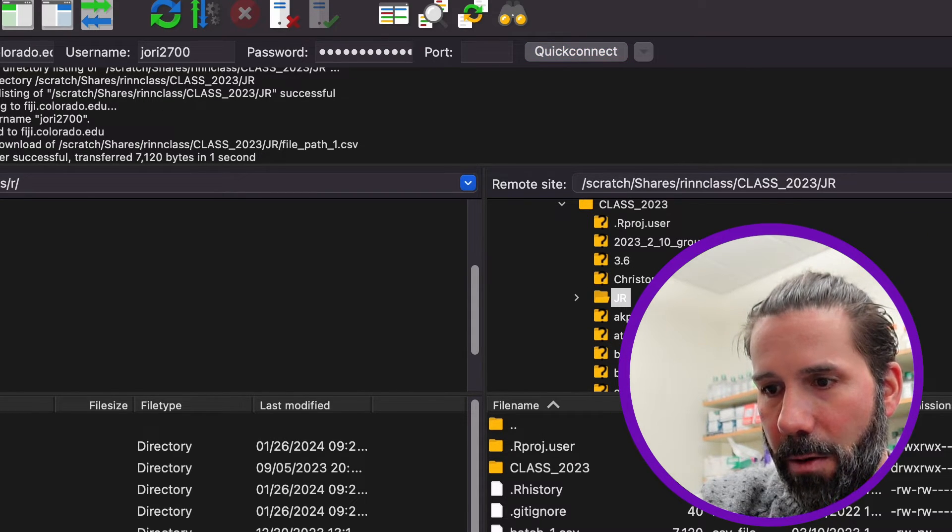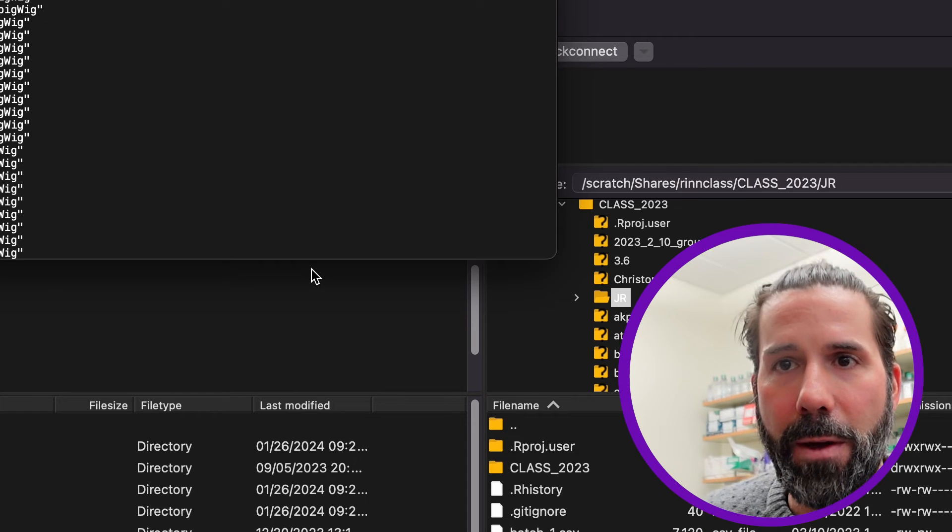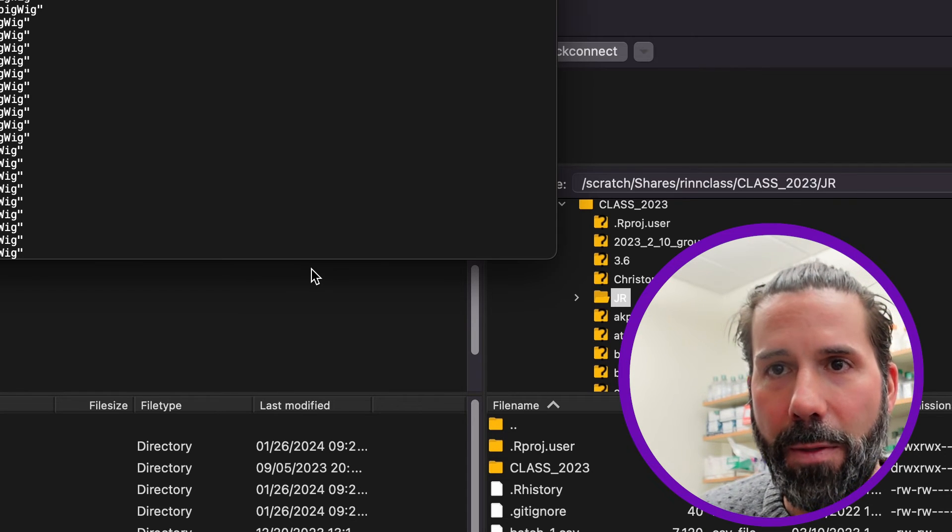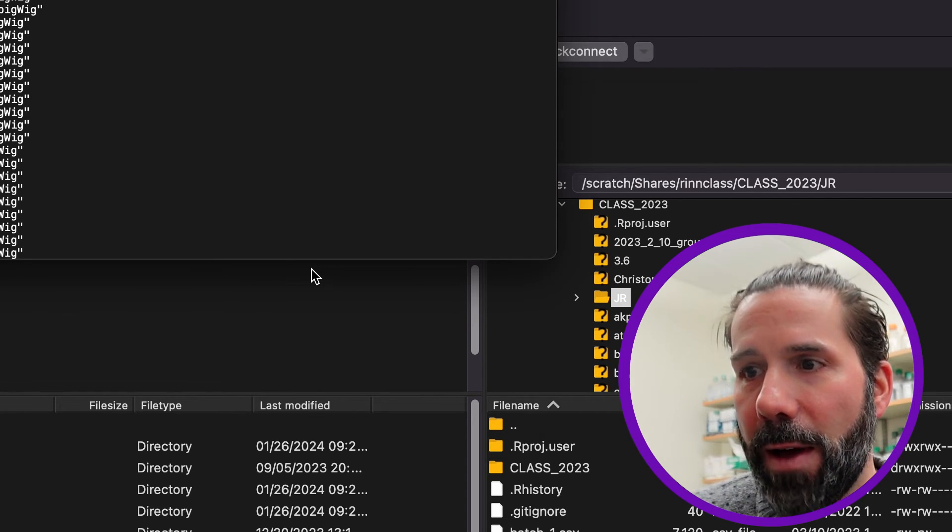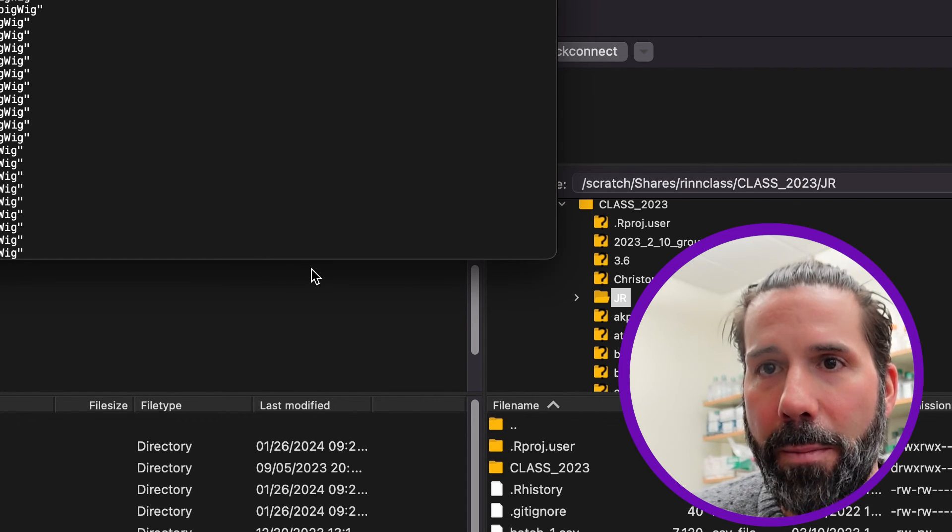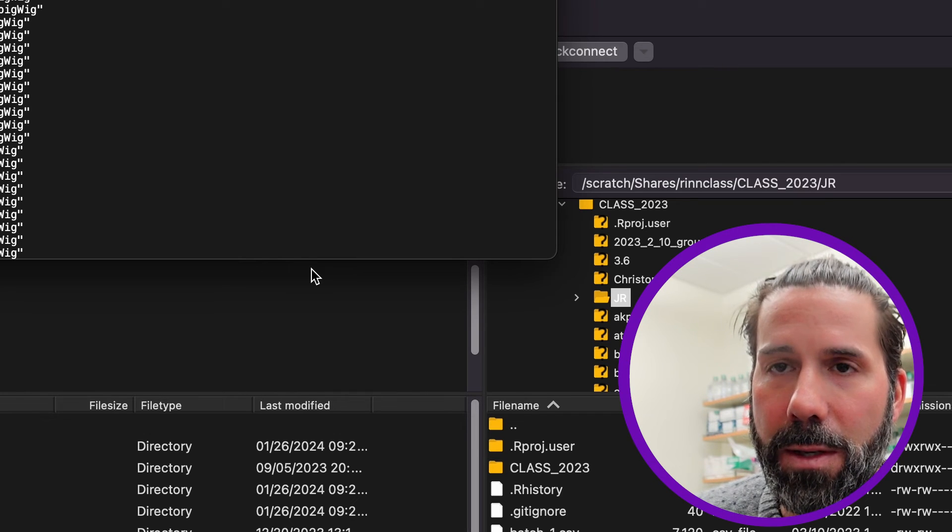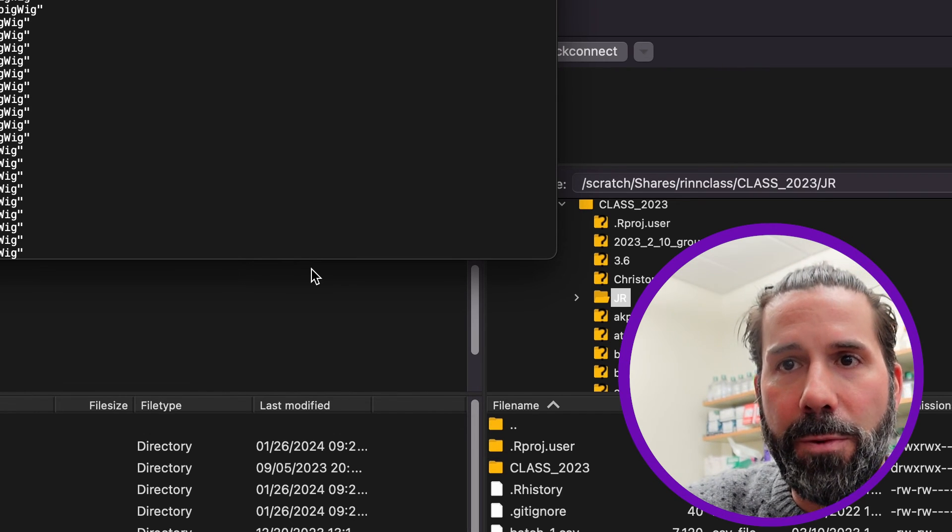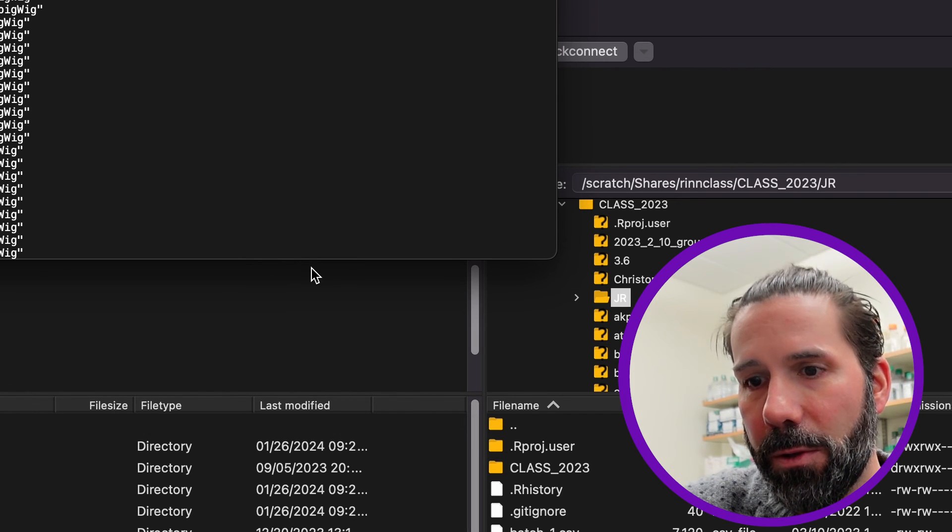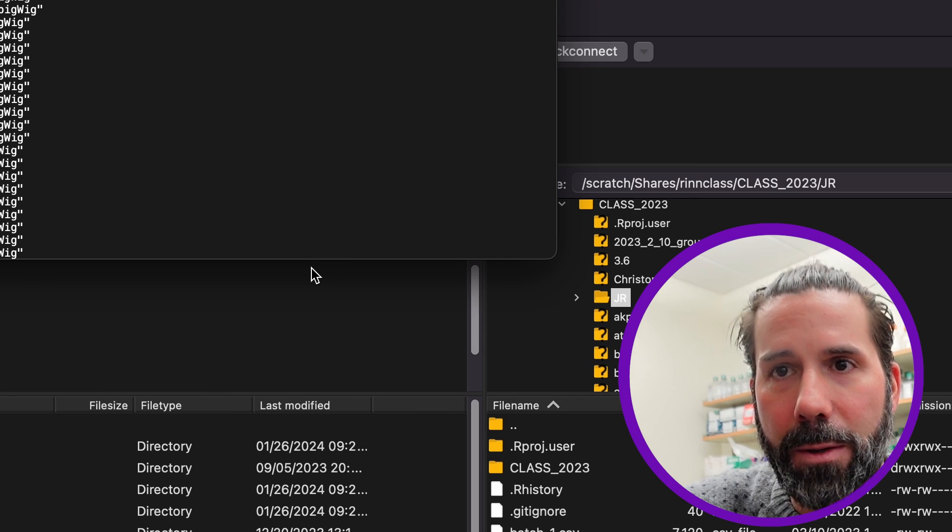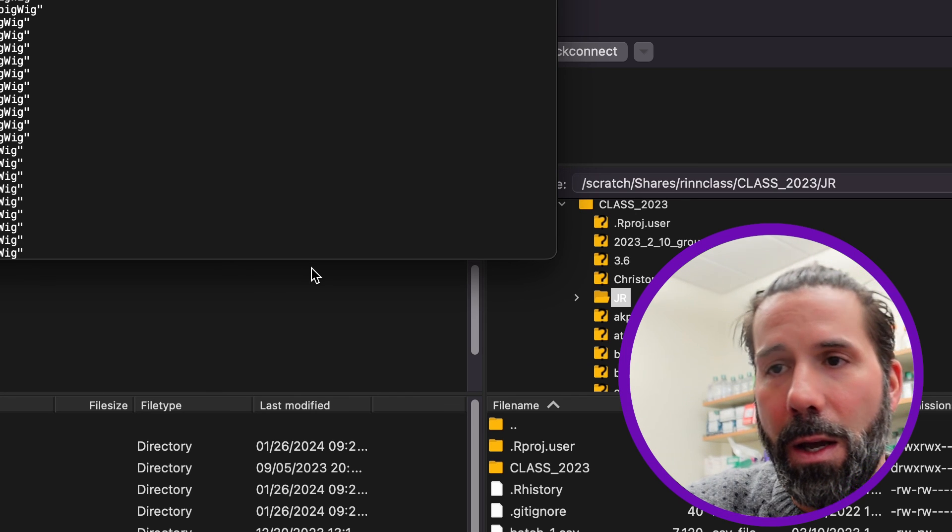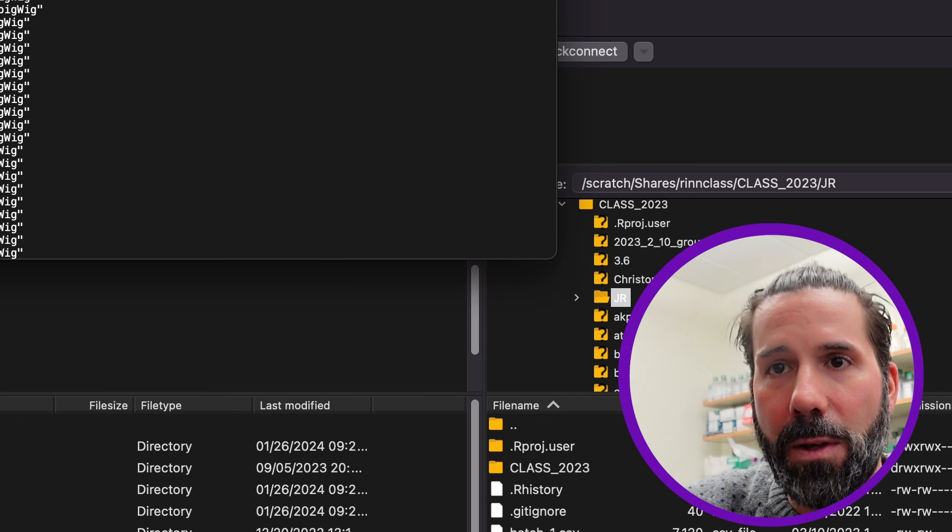And now I can open up with a text editor, and I have that file that was previously on the server. So that is FileZilla for a Mac. It's the exact same for a PC. So both free softwares you can choose between CyberDuck, which I use, and FileZilla for this class.